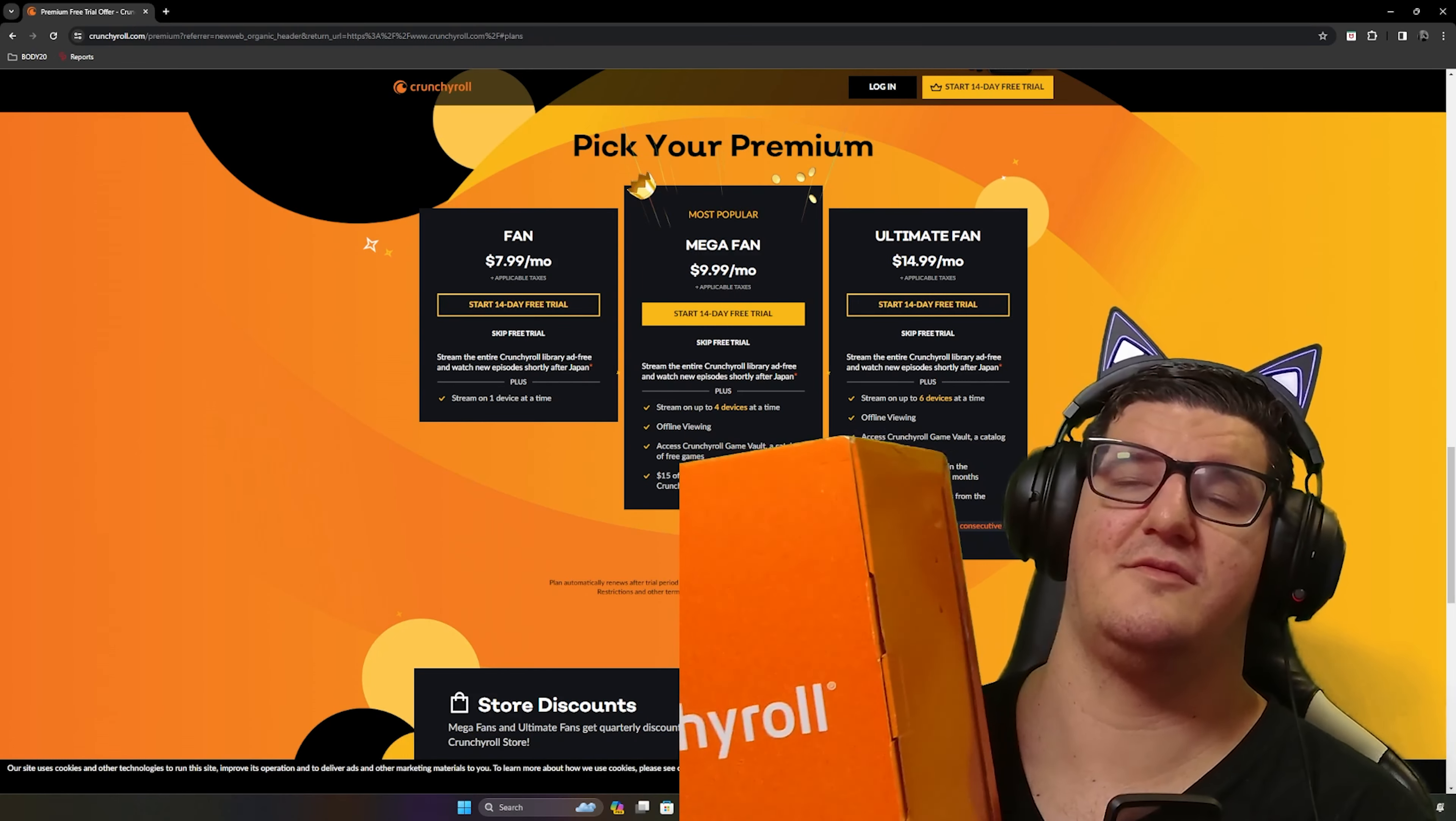Looking here on our Crunchyroll Premium, as we're scrolling down, there's options for the memberships. You can have a Fan membership, you can have a Mega Fan membership, and then there's the Ultimate Fan. Now with the Ultimate Fan, you get streaming out to six devices at a time, offline viewing, access to Crunchyroll Game Vault, a catalog of free games.